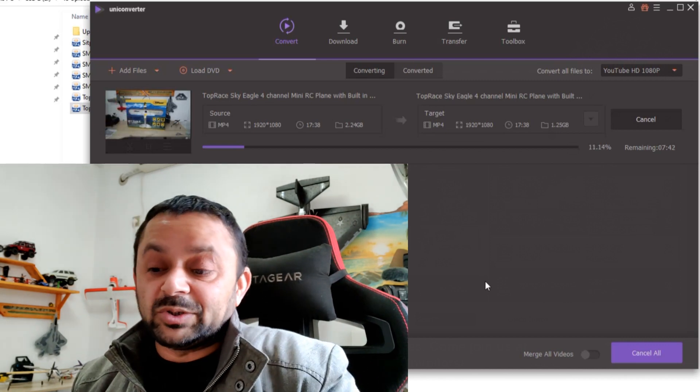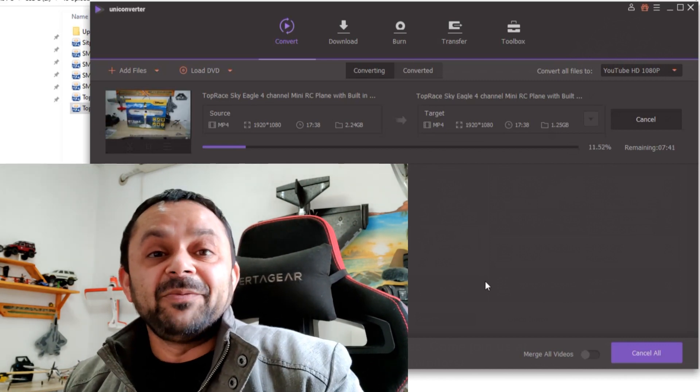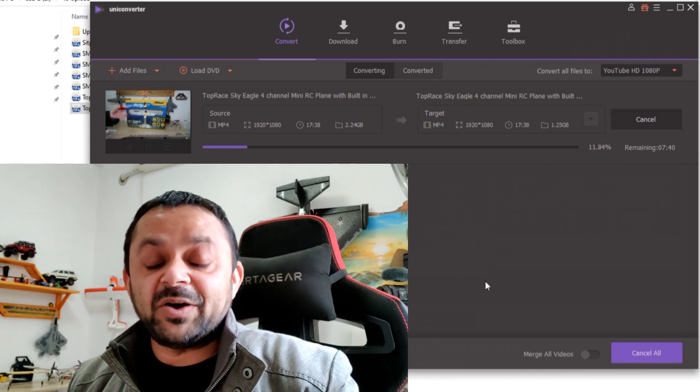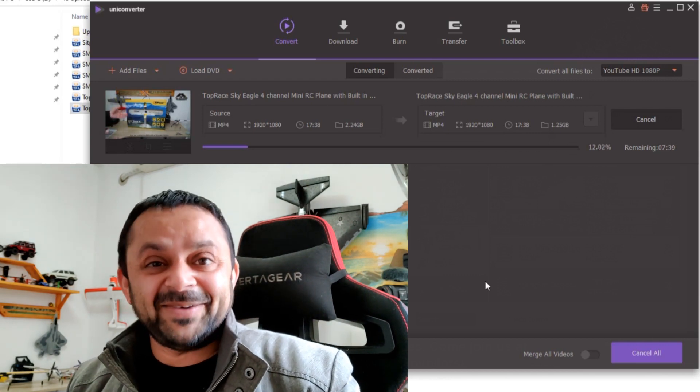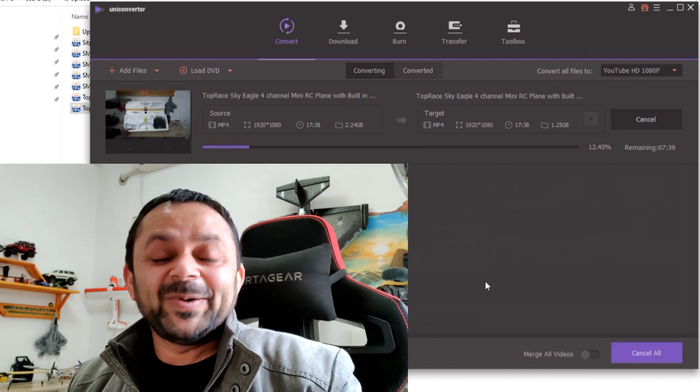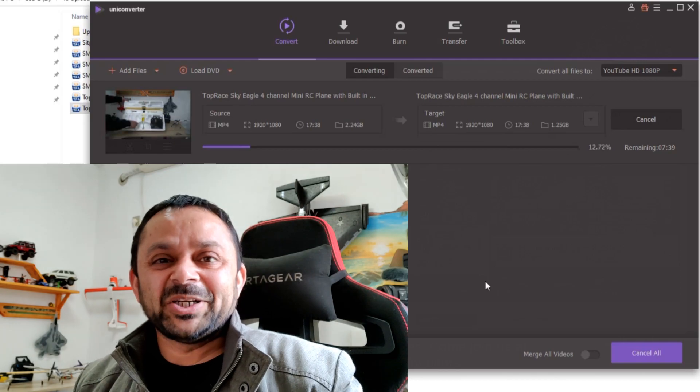vloggers, and those who deal with videos, video editing, video shooting, video uploading every day. You are simply gonna love the UniConverter from Wondershare. If you want to download and purchase the software, the links are in the video description. Check that out.